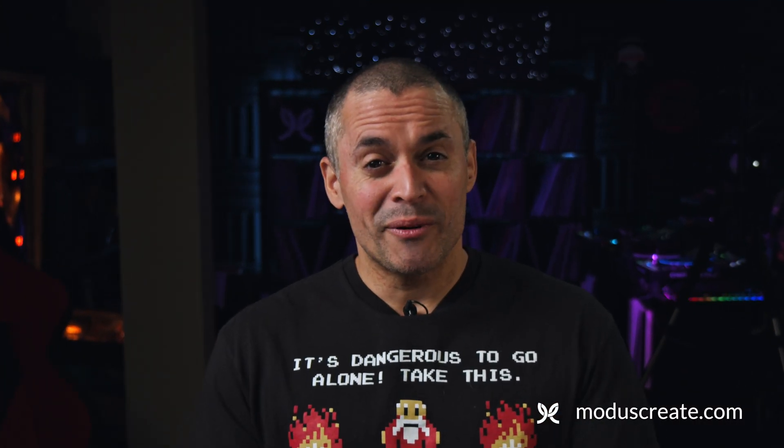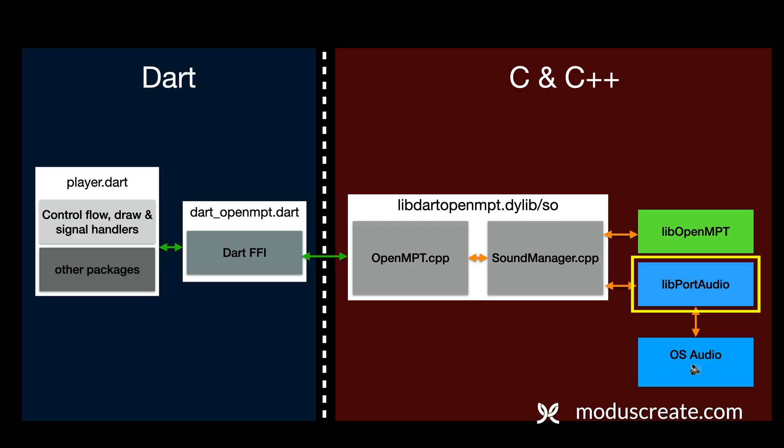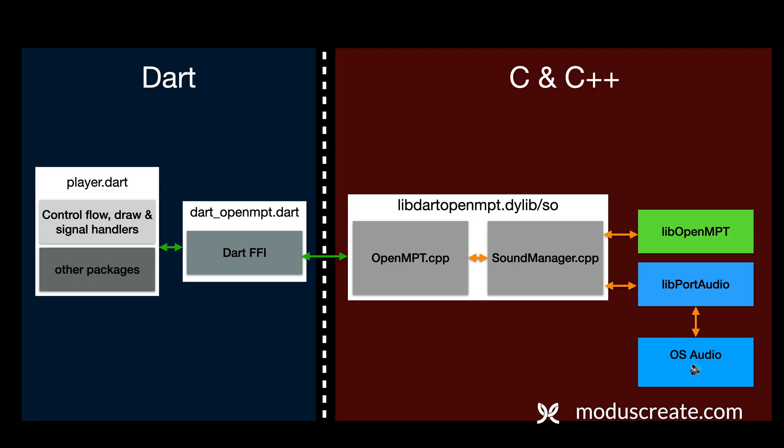You're probably wondering, what do these components actually do? Well, here's how these components play a role in the architecture. LivePortAudio is what we use to spin up threads to communicate with our operating system sound card drivers, ultimately leading to our music being heard.